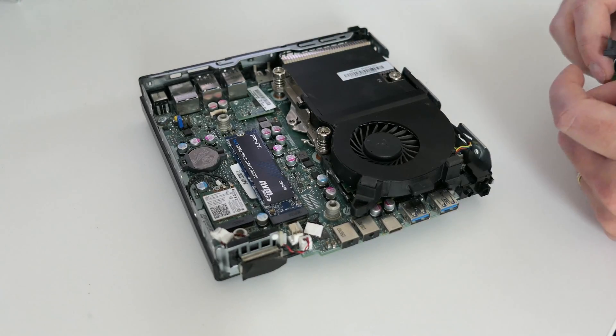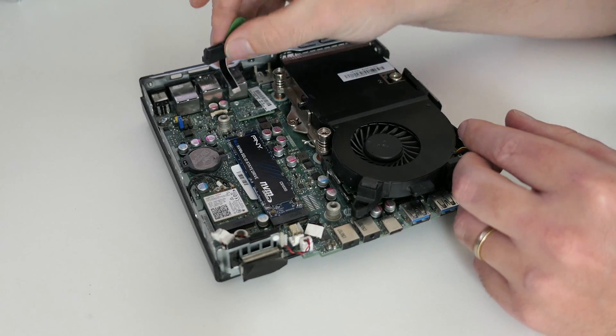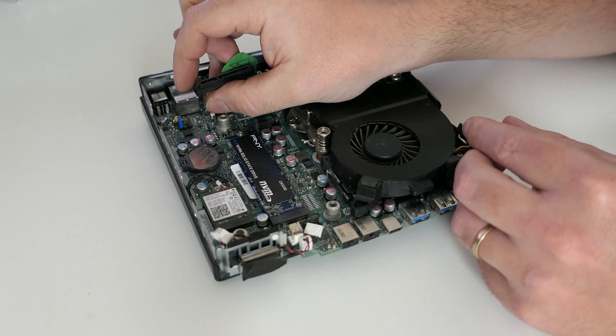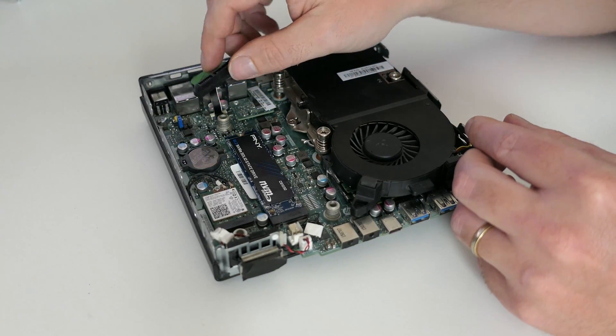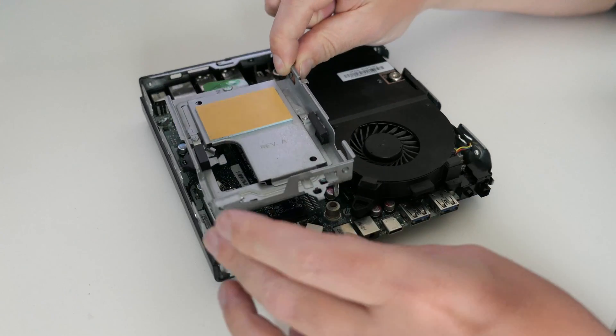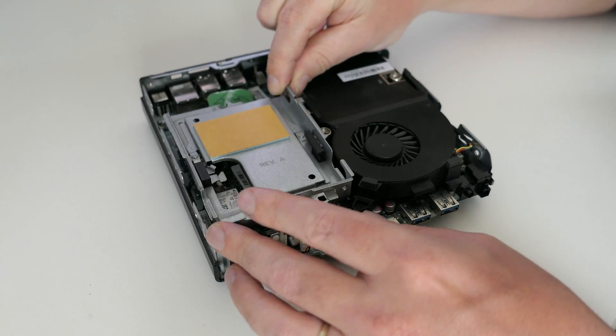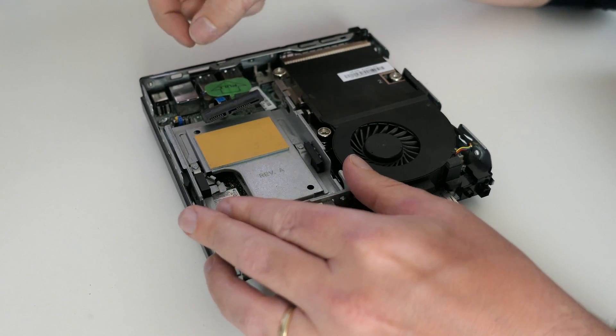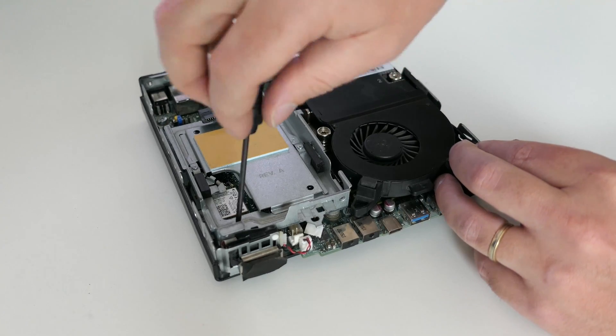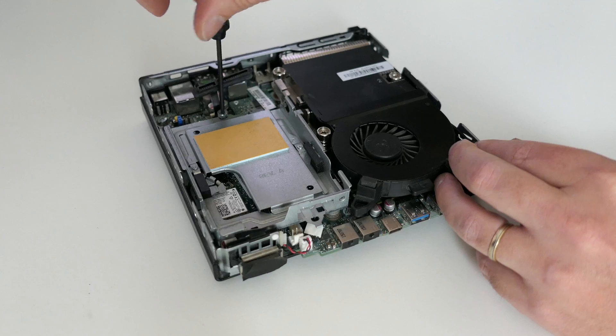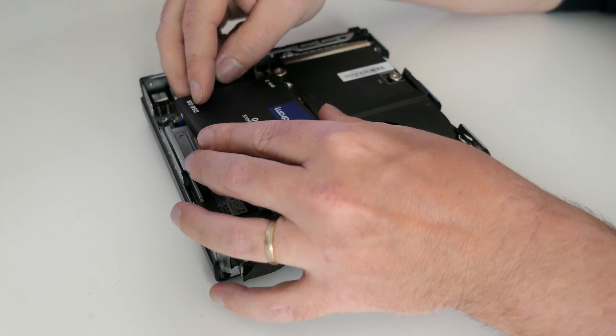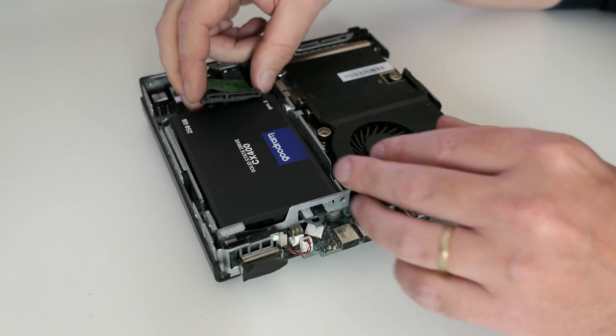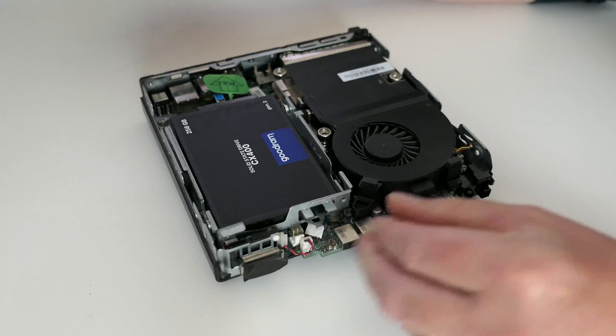The last component to go in is that regular 2.5 inch SATA drive. I'll first need to reconnect that SATA ribbon cable by opening the connector and then carefully pushing it in and close it. Let me fix the bracket back where it was. And once that is done, we can reinstall the original SATA SSD as well and get it connected.